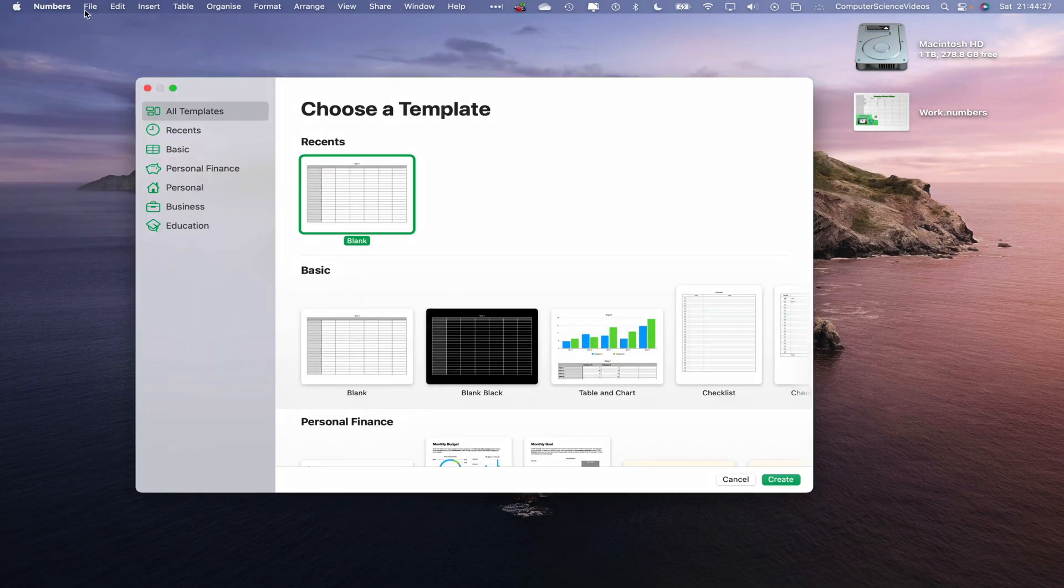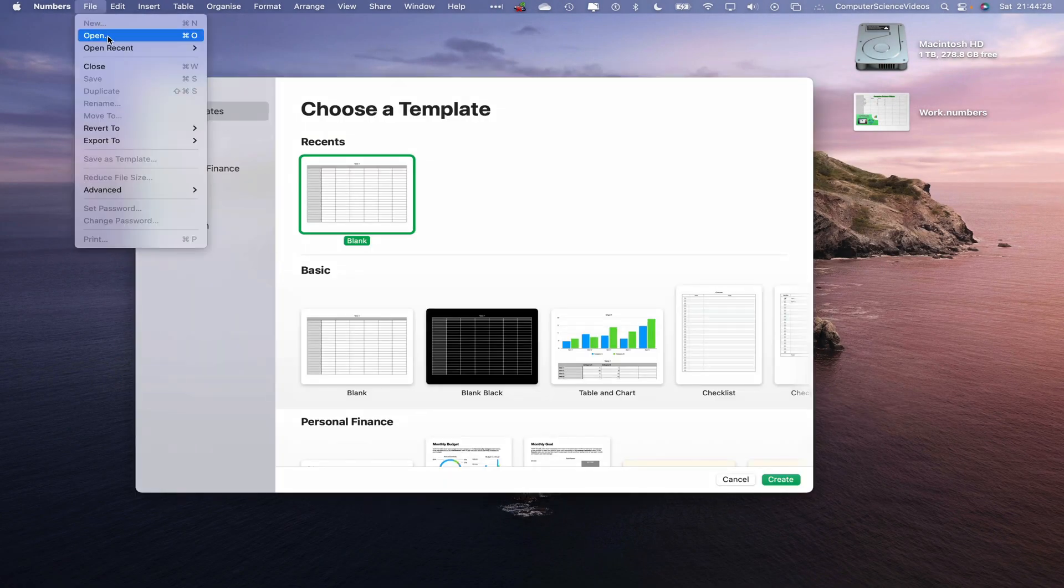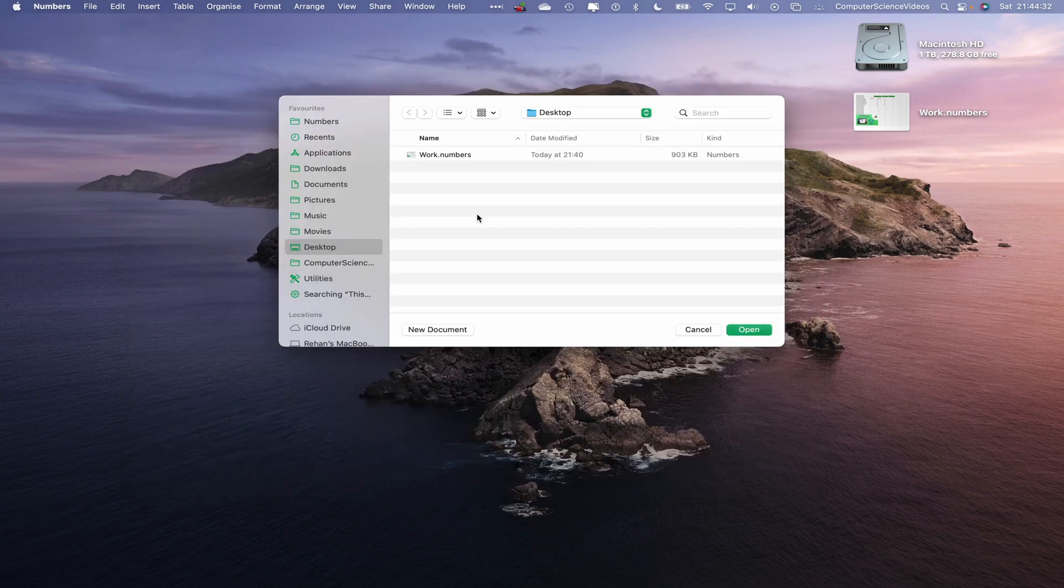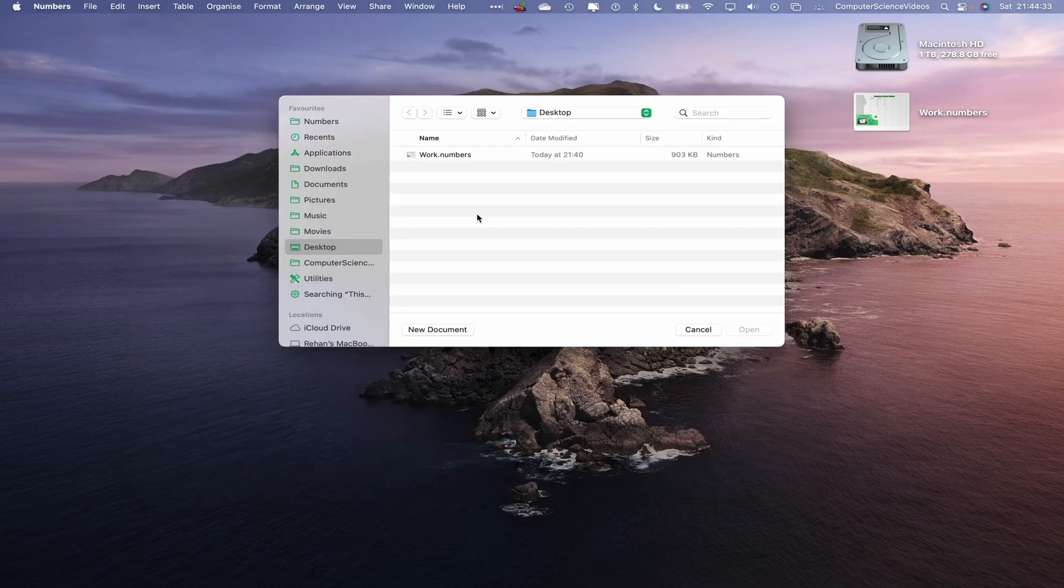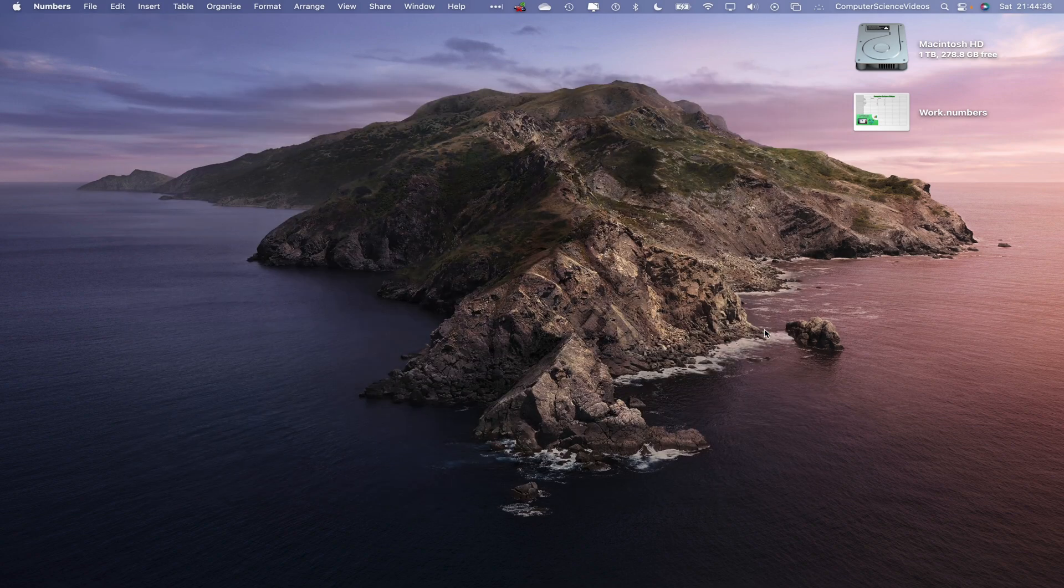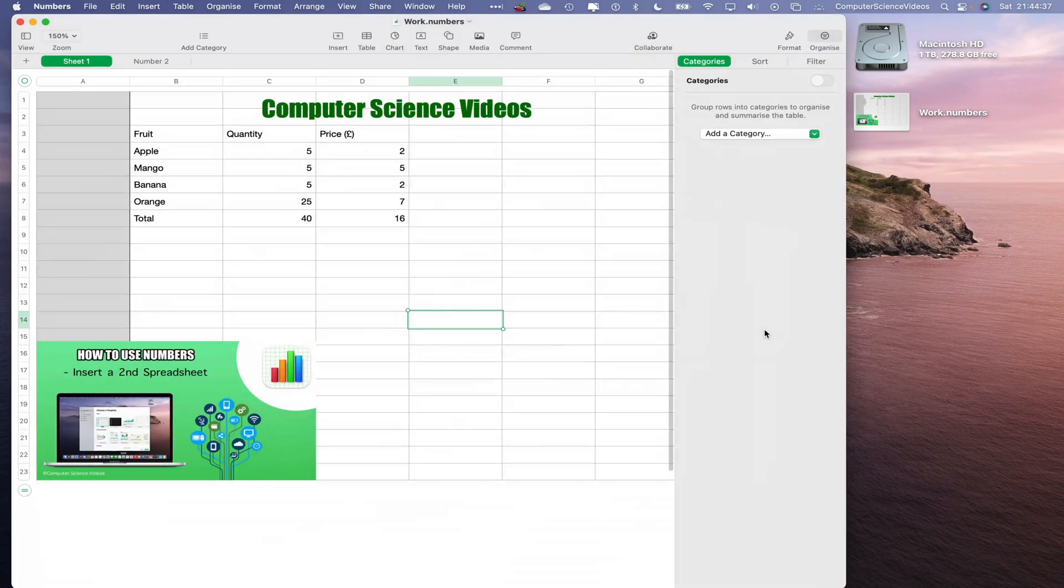Now let's go to File, Open. This should take us to the desktop where we see work.numbers. Click on this, Open, wait for that to load. Now what we will do is go to the top navigation menu, click on Comment after we have a cell selected.